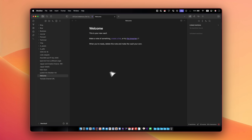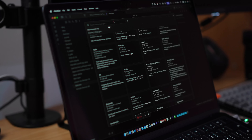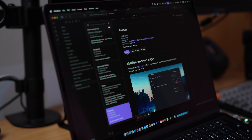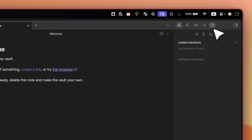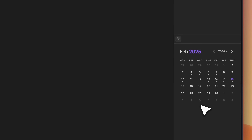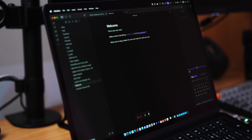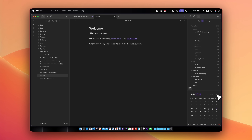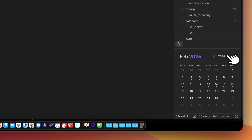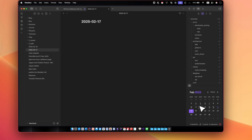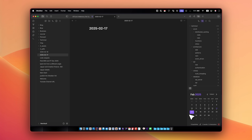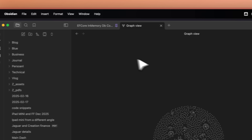First, go into Settings, Community Plugins, and turn on community plugins. Install the Calendar plugin, enable it, and you'll see a tiny icon appear. Drag it to the bottom and you have a visual presentation of the calendar. I love that it gives me a planner and a visual presentation of the month, and if I click on any day it will create a journal entry with the date and time.